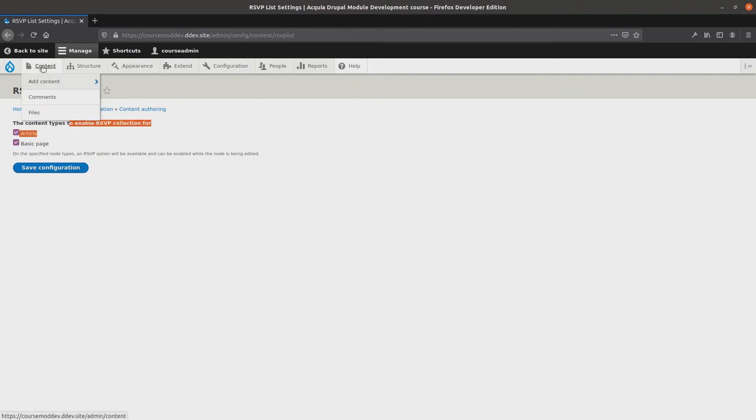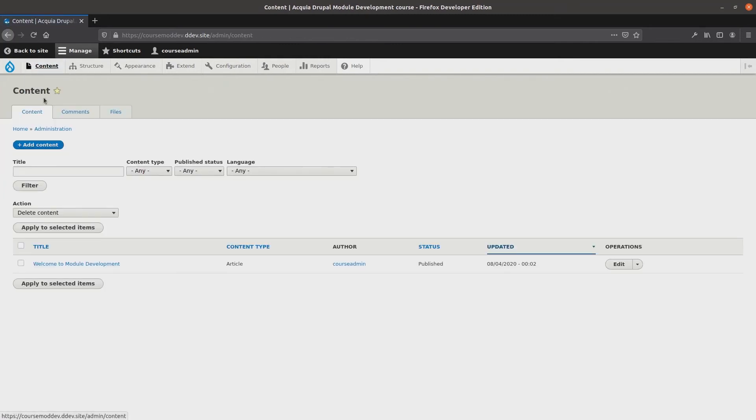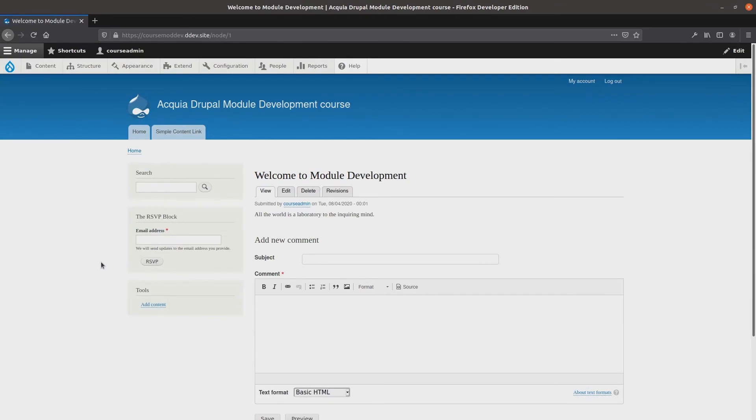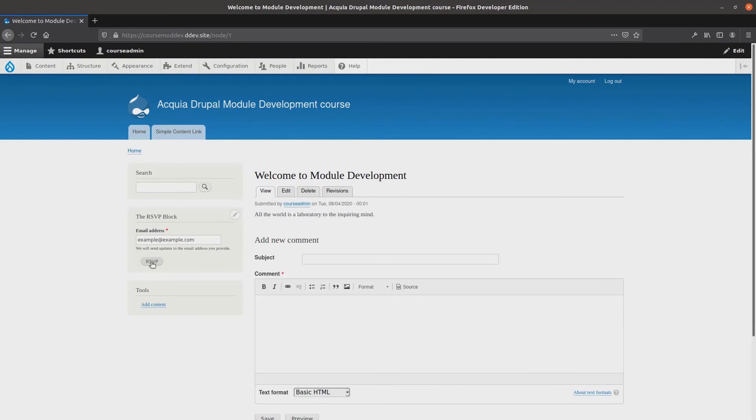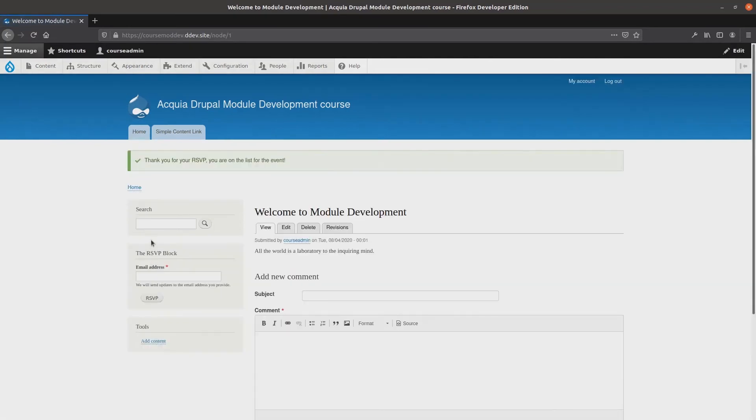Clicking on the content to see what's available. Next, I'll click on the welcome article. I'll add a couple of emails, including the previously entered example@example.com, rsvp, and famousperson1@example.com, rsvp. Great!